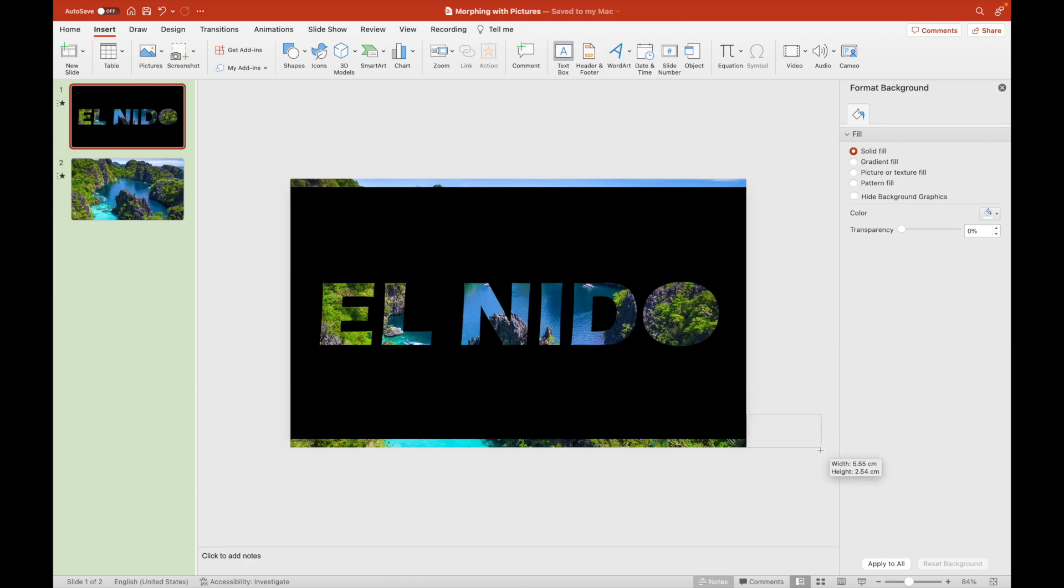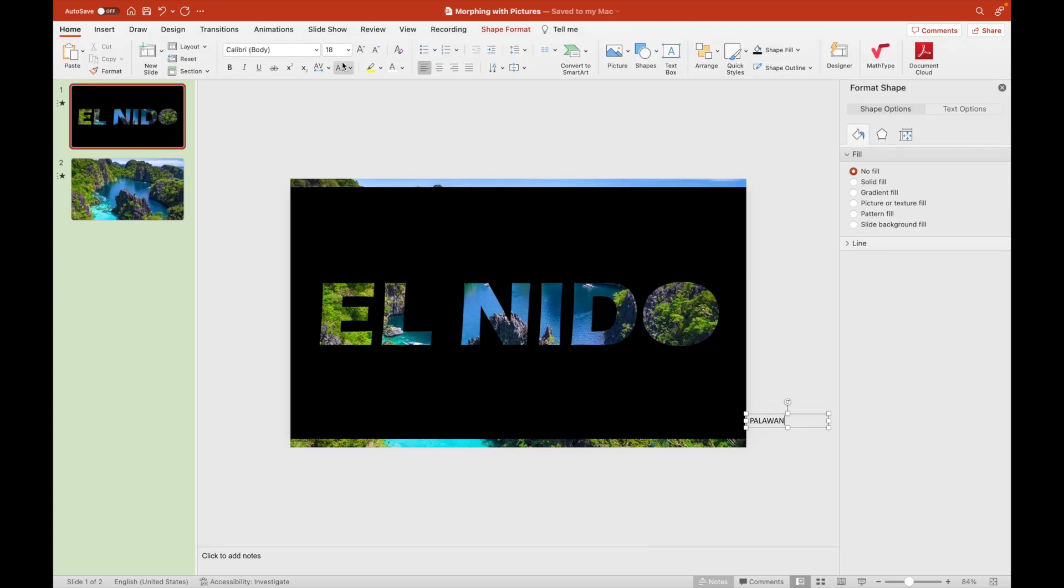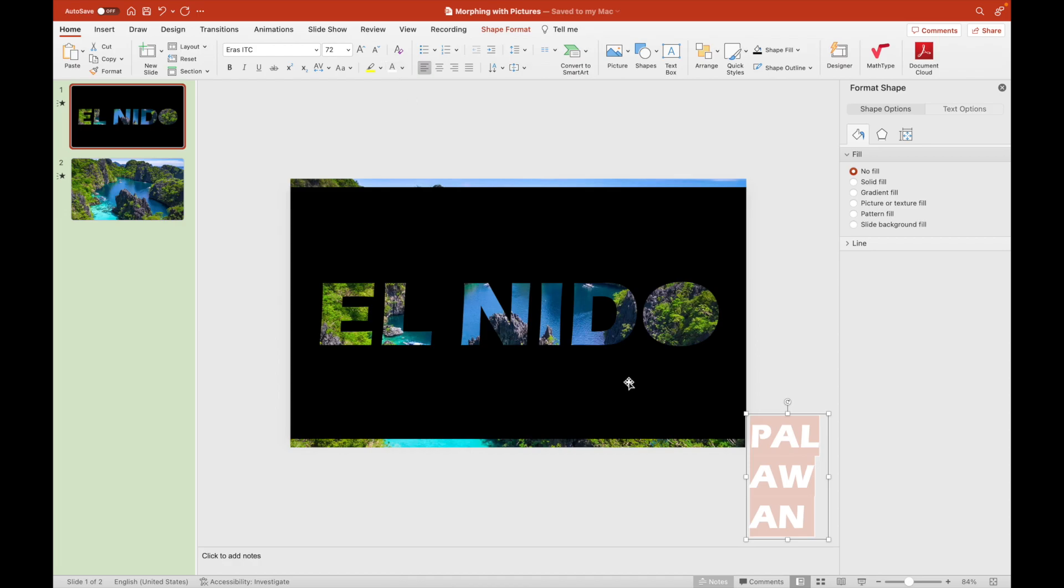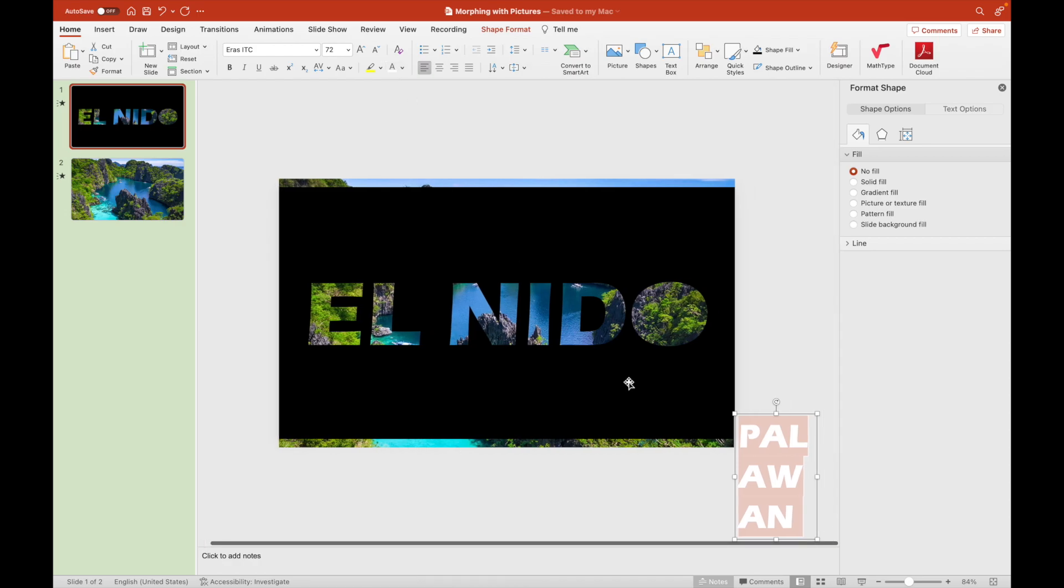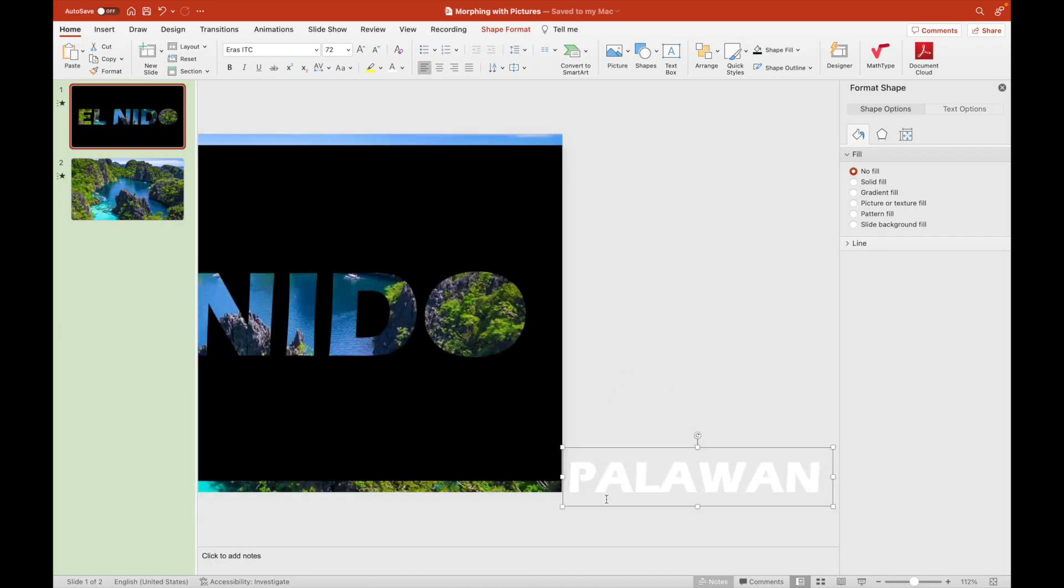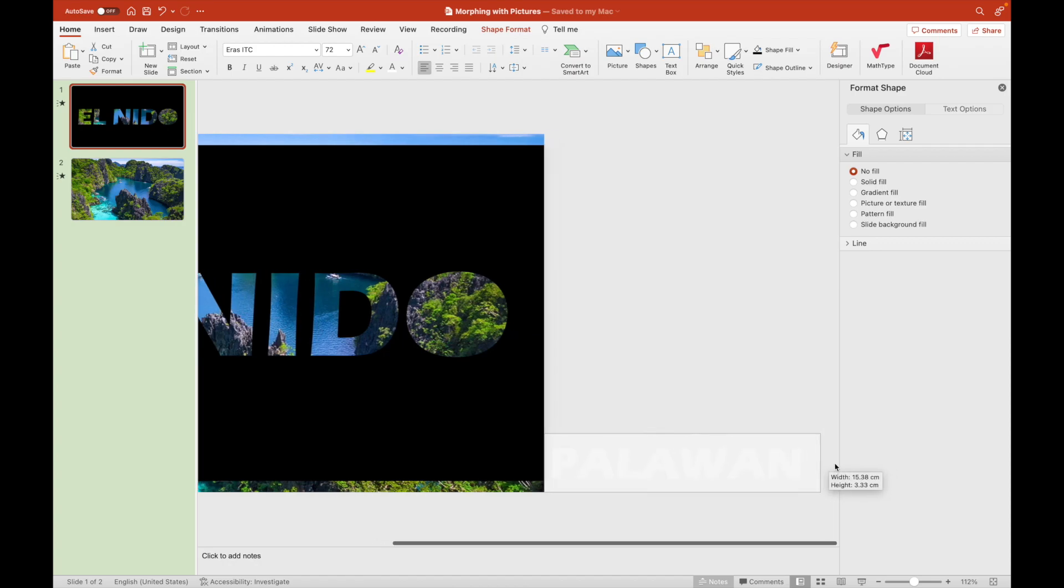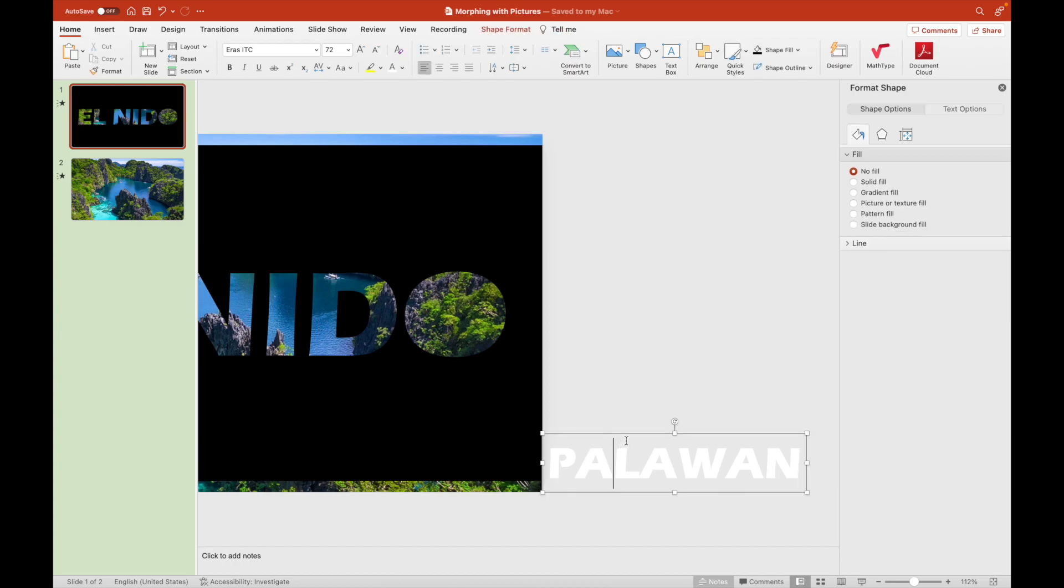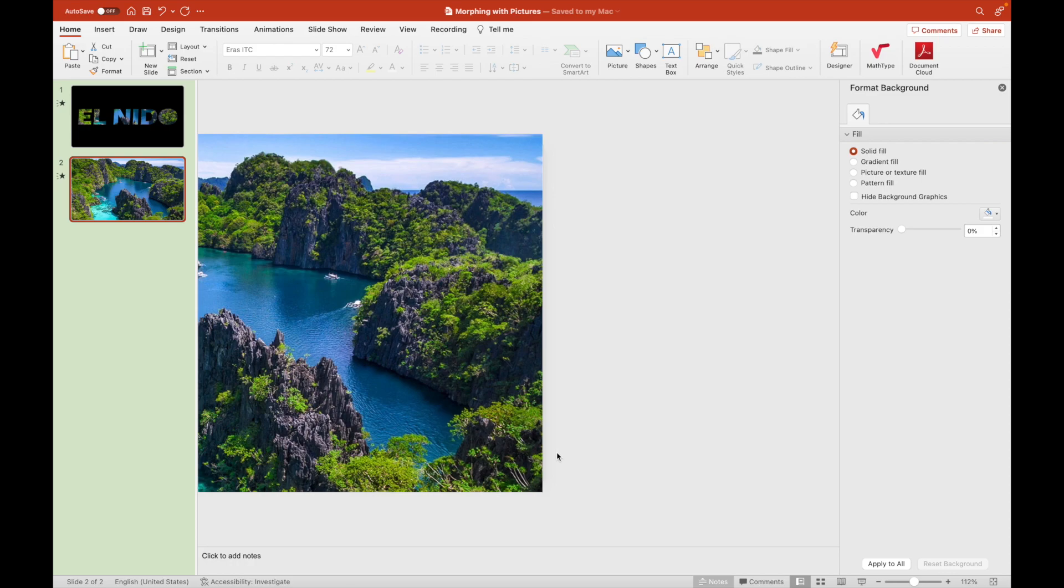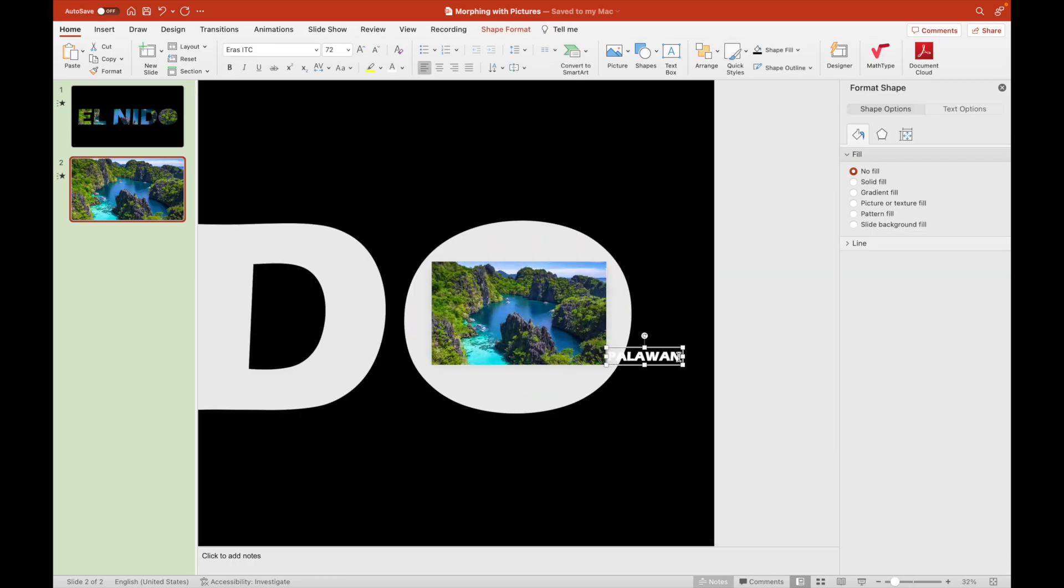On the first slide, we type the province where it's located, Palawan. Let's use the same font as the El Nido label so that there is consistency. We also enlarge this font so that it is visible at the lower left of the picture on the second slide. We chose white as its font color for Palawan because the background is dark, a shade of green.